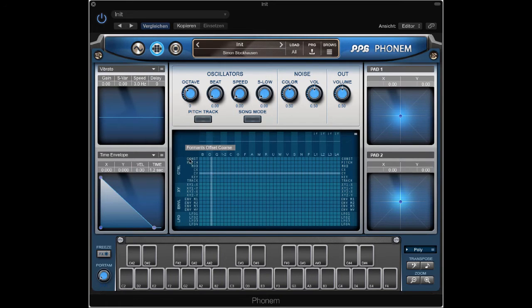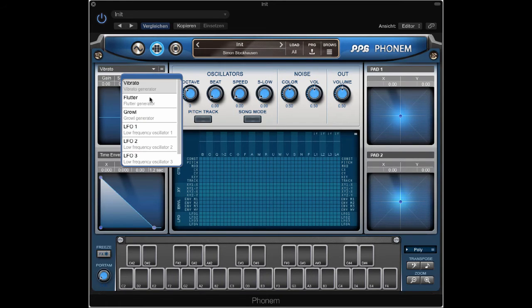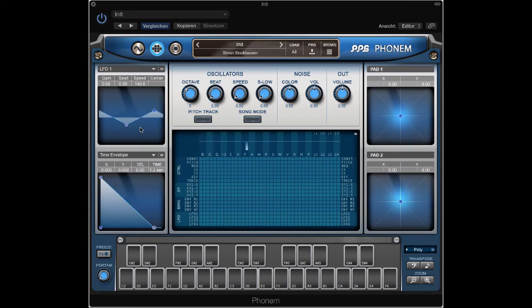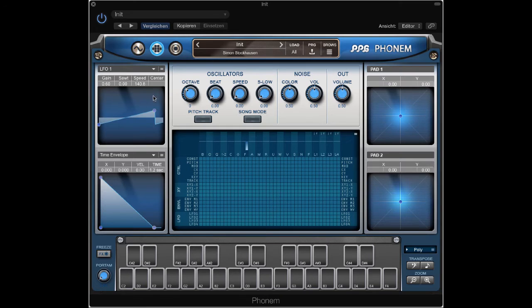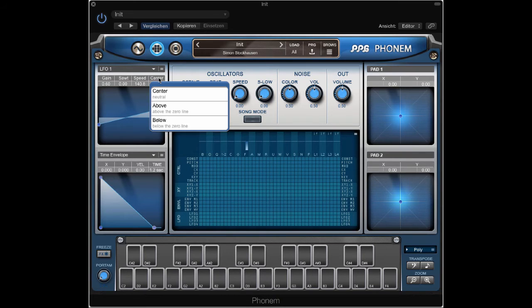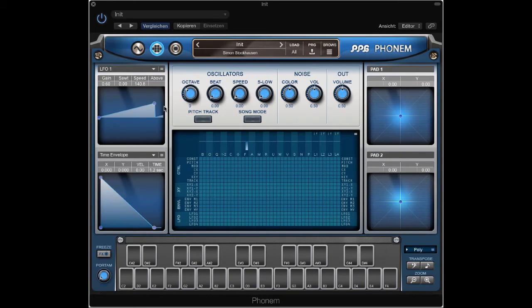And let's use LFO1. Let's use LFO1 with a saw shape in unipolar mode. So it's only modulating in one direction.